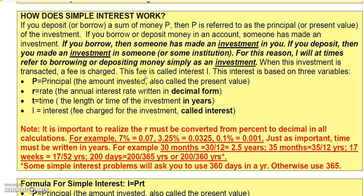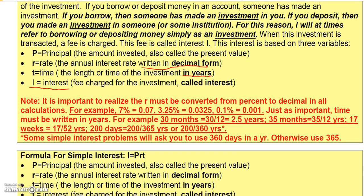For this reason, I will at times refer to borrowing or depositing money simply as investment. When this investment is transacted there's a fee charged — the fee is called interest, and we use the letter I for interest. Interest is based on three variables: P, which is the principal (the amount invested); R, which is the annual rate — importantly, R must always be written in decimal form in formulas; and T, the time, which must always be converted to years.